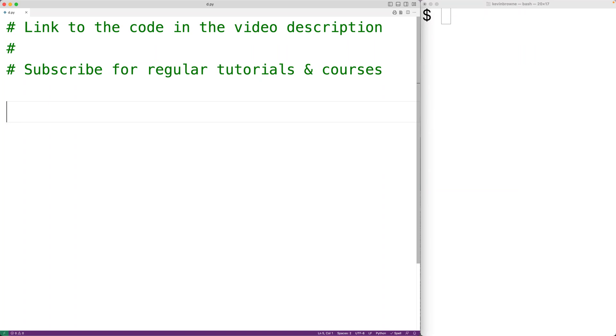In this video, we're going to convert a distance in kilometers to a distance in miles using Python. The first thing we'll do is prompt the user to enter the distance in kilometers.